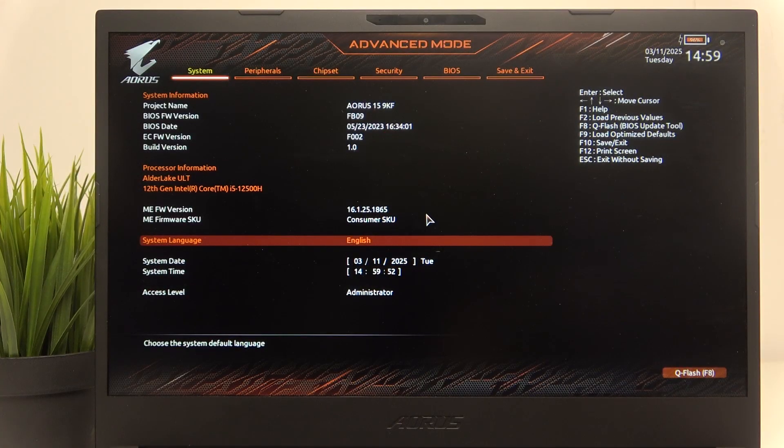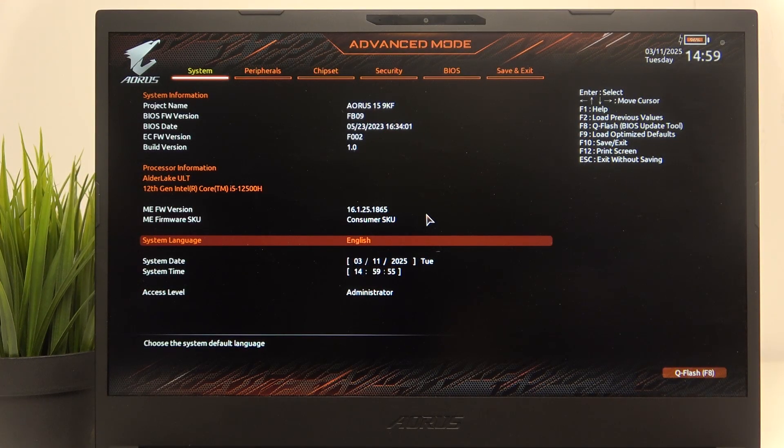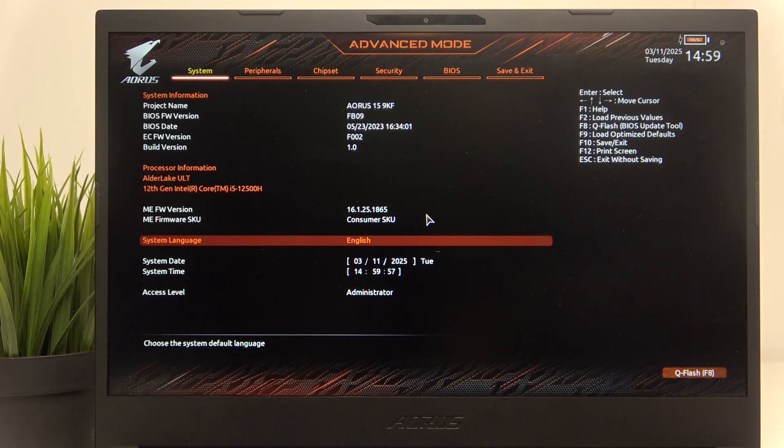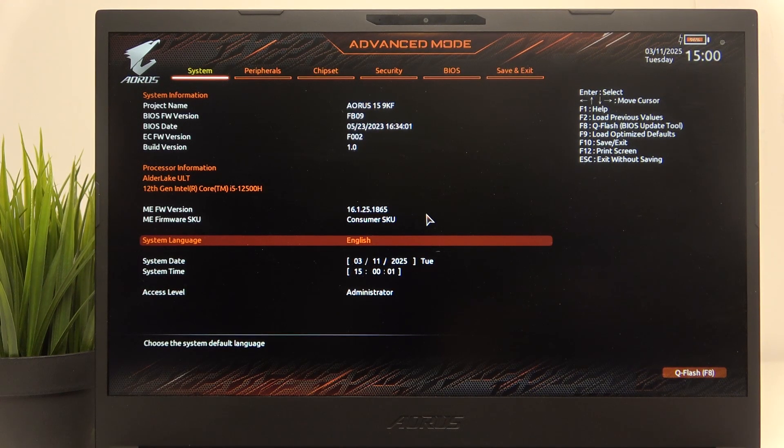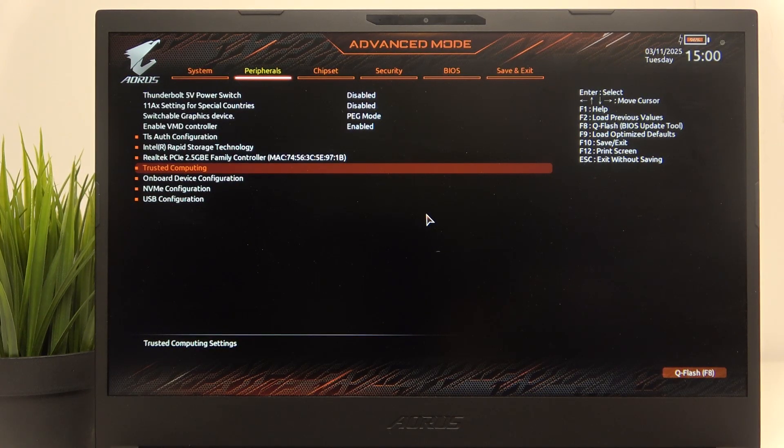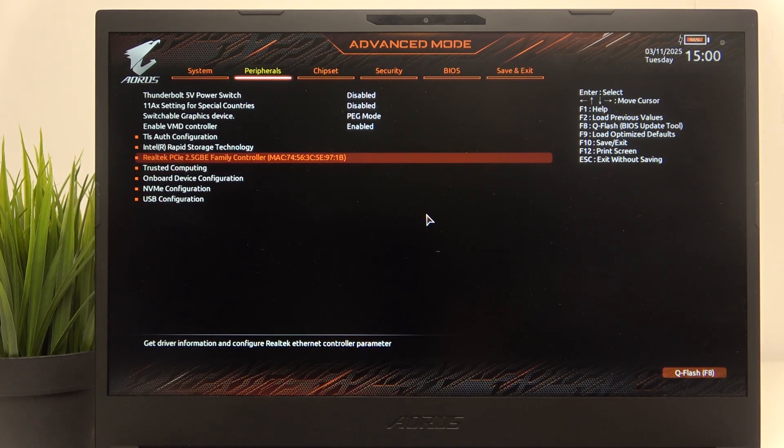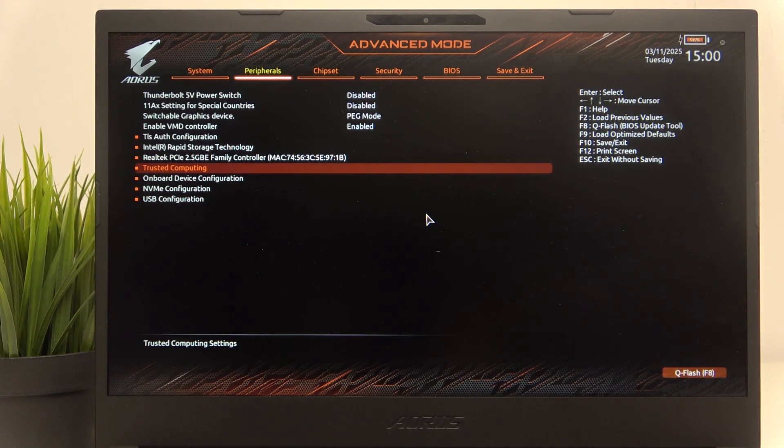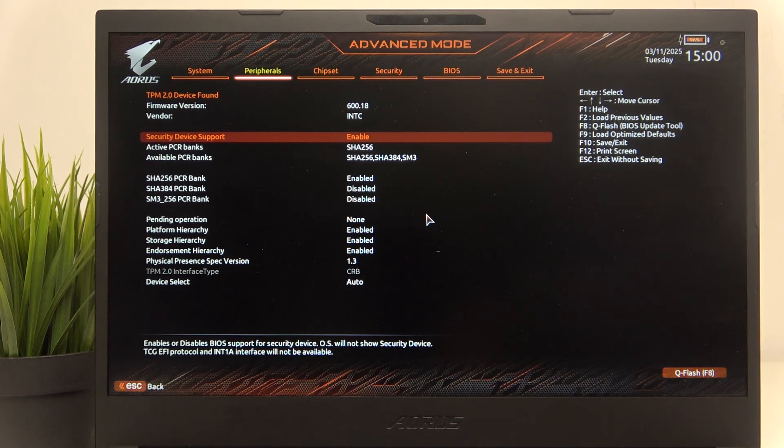To enable or disable TPM, just go to peripherals in BIOS. If you don't know how to enter BIOS, there is a video on our channel on how to do it. Once that's done, just go to peripherals, then you can easily find the trusted computing. Click on enter.